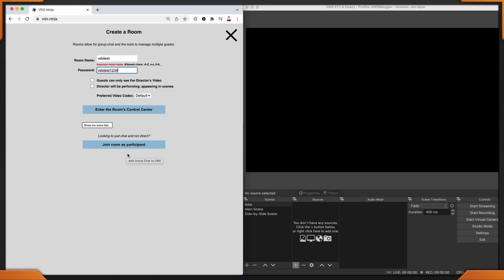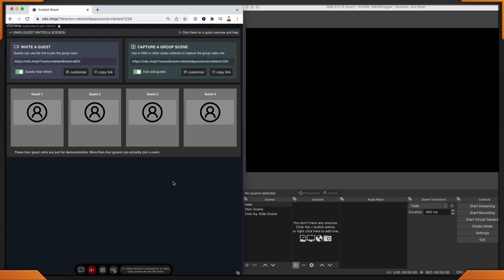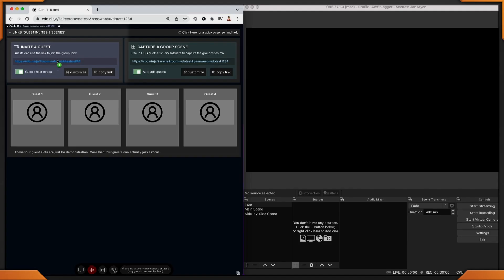You don't necessarily have to create a group in order to live stream — you can just join as a participant to an already created group or camera. We're going to go into the room's control center, which is also the director panel. Now that we're in the director panel, let's add ourselves as a guest to this live stream. I can come over here and click on copy the link. This link will be used to join the actual group — remember, we have to remember the password because it's not in the URL.